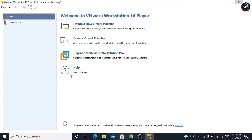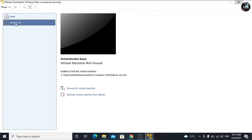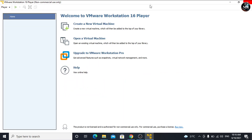Here, we can create a new virtual machine for any operating system. As we can see, I have already created a Windows 10 virtual machine, but I moved the virtual machine from its original location, so VMware is unable to find it. Let me remove it. Here, we can create a new virtual machine or open an existing virtual machine by clicking on it.